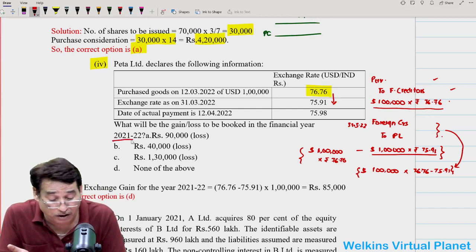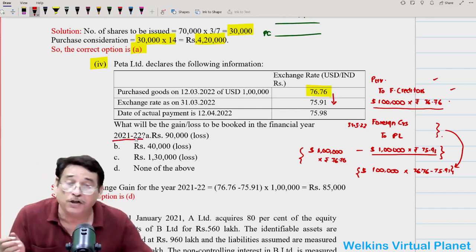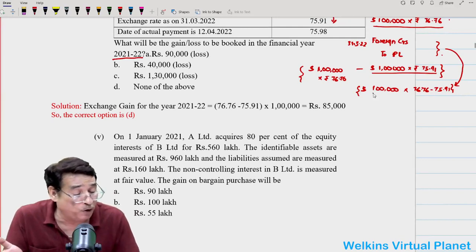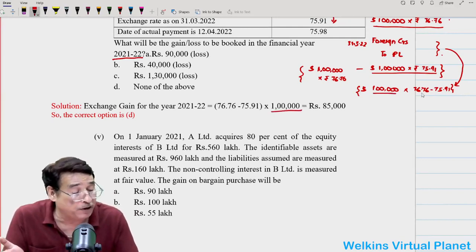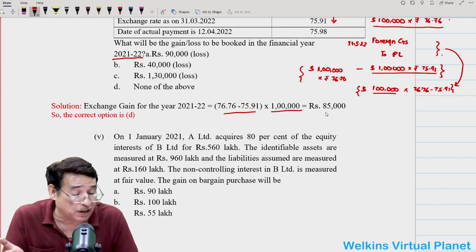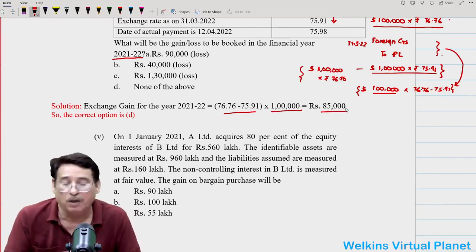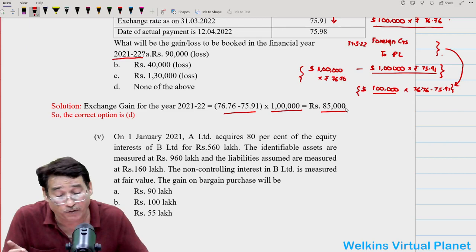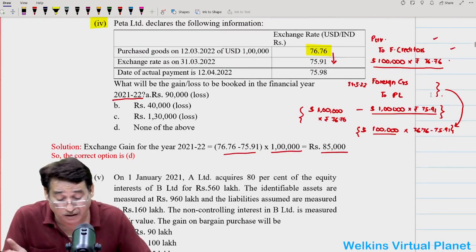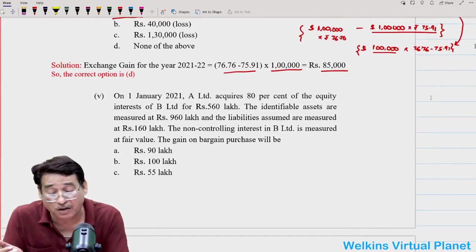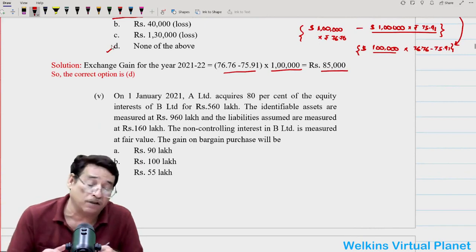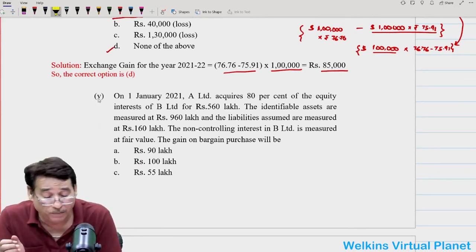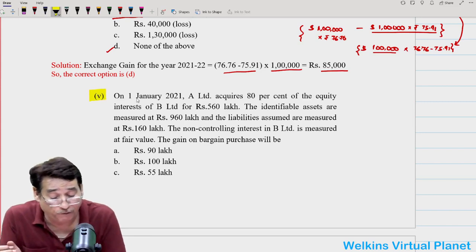The question asks for the gain or loss in year 2021-22. Exchange gain = USD 1,00,000 × (76.76 − 75.91) = USD 1,00,000 × 0.85 = Rs. 85,000. Since Rs. 85,000 does not appear among the provided options, the correct answer is 'none of the above.'